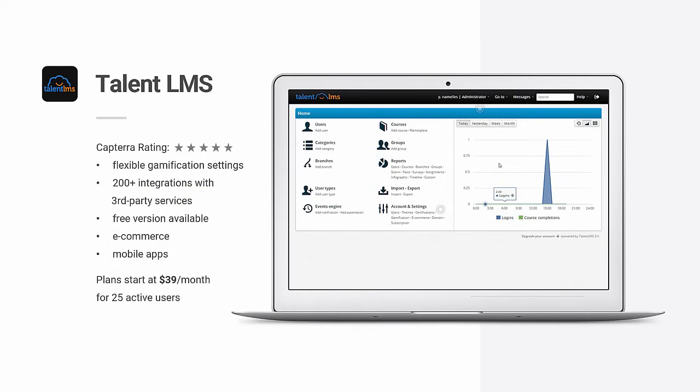Finally, let's have a look at Talon LMS. With a nice 5-star Capterra rating, it features flexible gamification settings, a ton of third-party integrations, and is the only LMS on this list that offers a completely free version, though naturally it's more limited than the paid option.